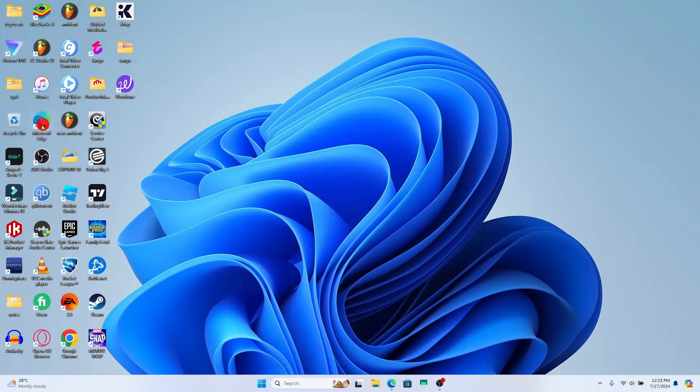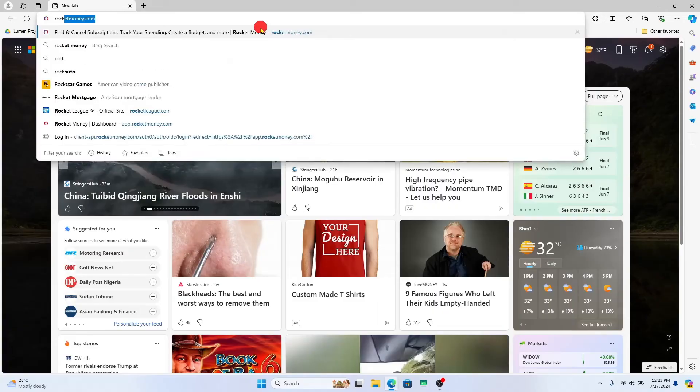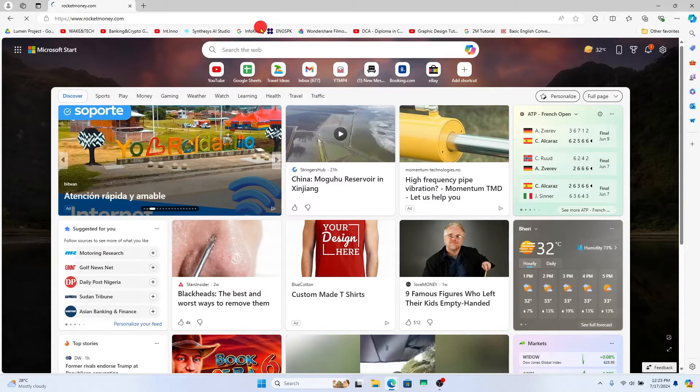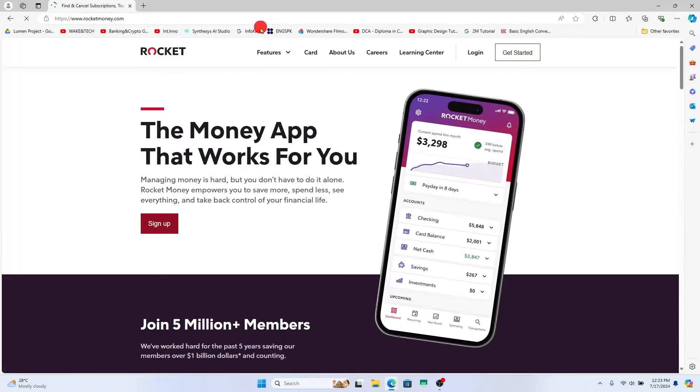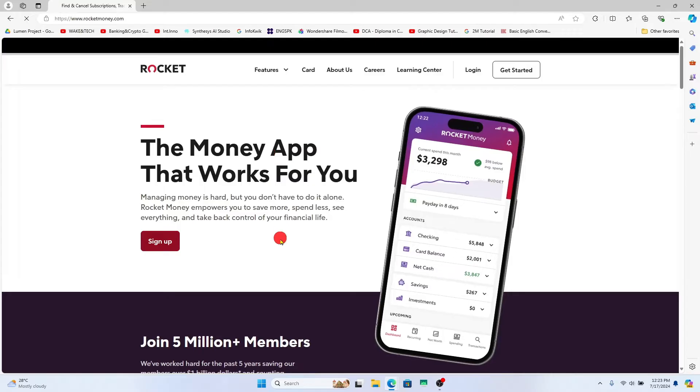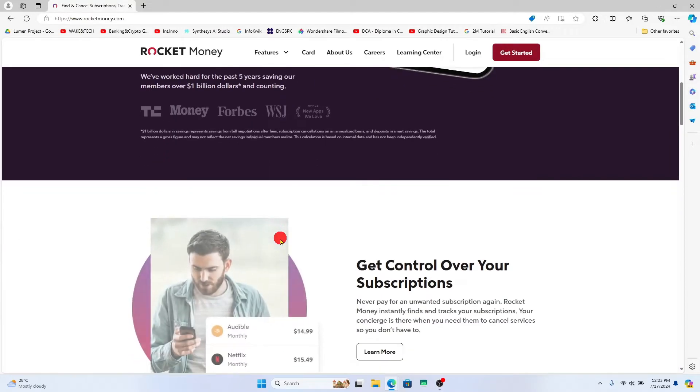First of all, open up your web browser and in the address bar type in rocketmoney.com and press enter. You will now be taken to the official Rocket Money website.